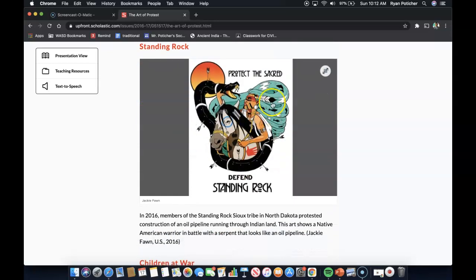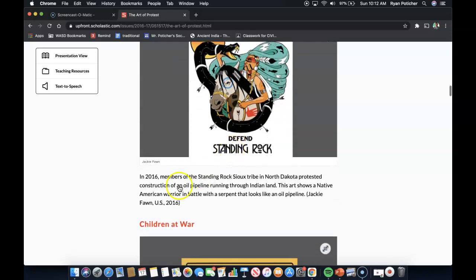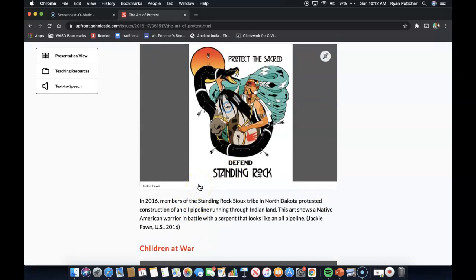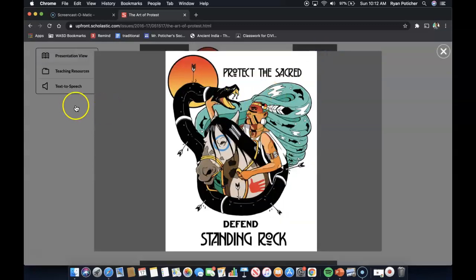Standing Rock. As you can see, this is the piece of propaganda. In 2016, members of the Standing Rock Sioux tribe in North Dakota protested the construction of an oil pipeline running through Indian land. This art shows a Native American warrior in battle with a serpent that looks like an oil pipeline. Upon closer examination, you're welcome to use the source and zoom in on the document accordingly.